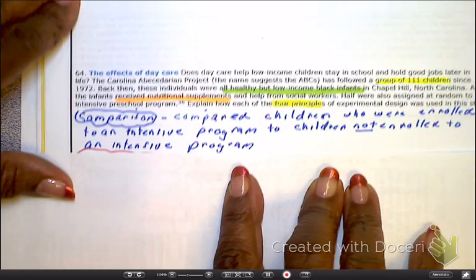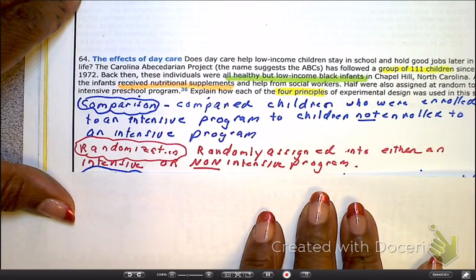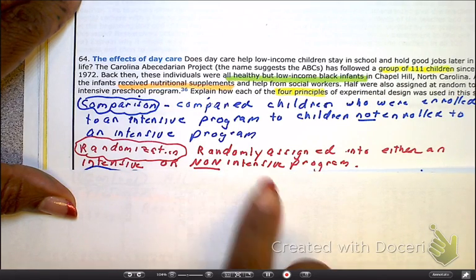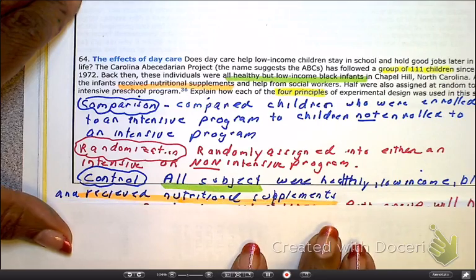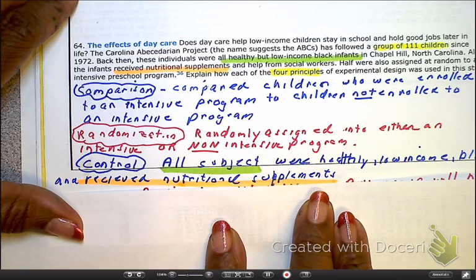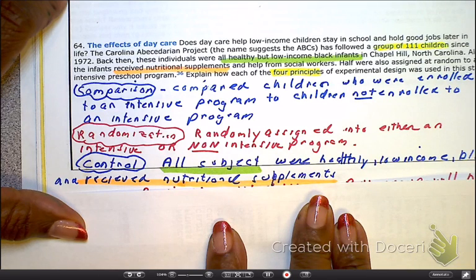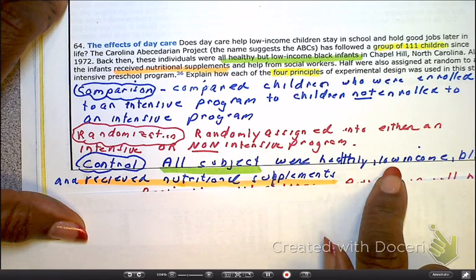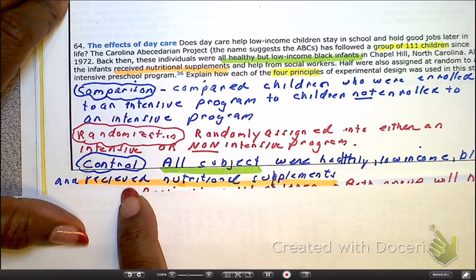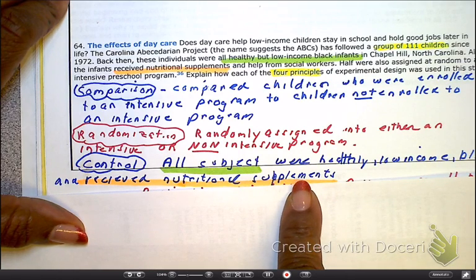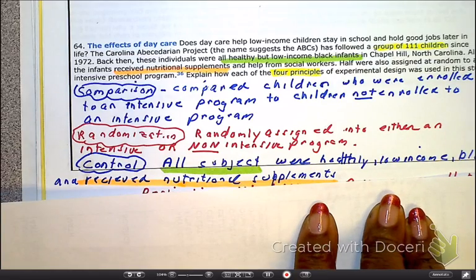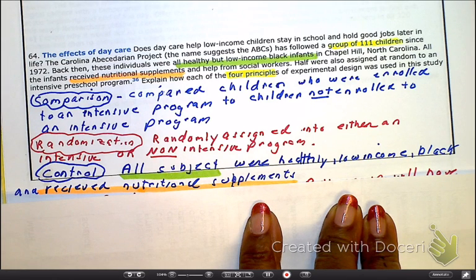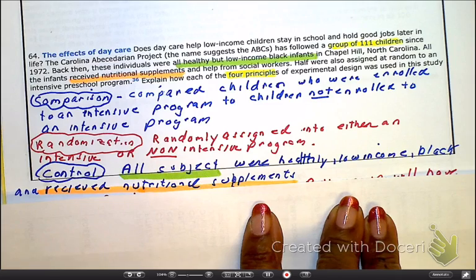Those are your two groups. For randomization, they were randomly allocated into the different groups — intensive versus non-intensive. For control, we do not have a control group, but we did control the lurking variables by making sure all things were as equal as possible: all subjects were healthy, low-income, African-American, and received nutritional supplements and help from a social worker. They all had a level playing field — that's how we control the lurking variables even without a control group.